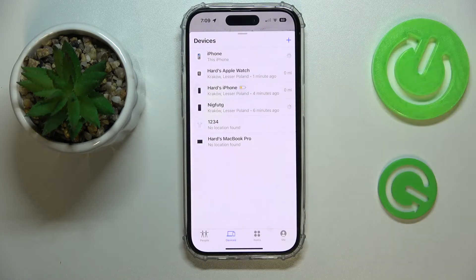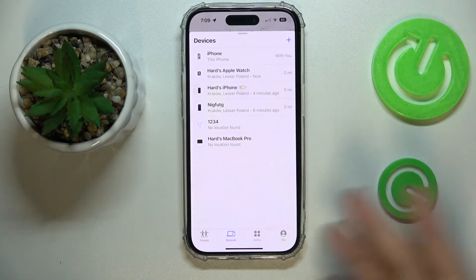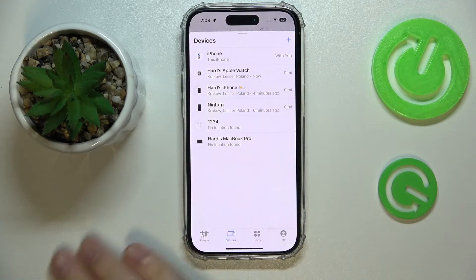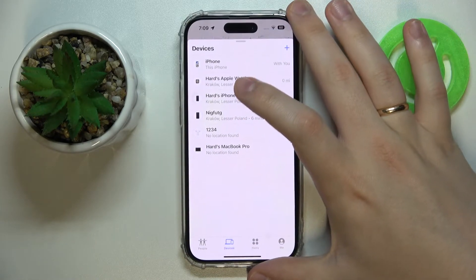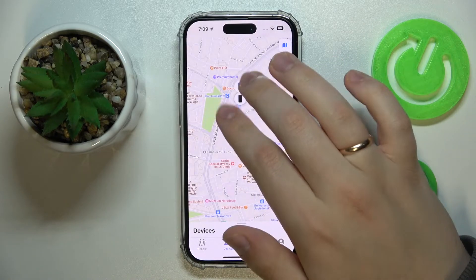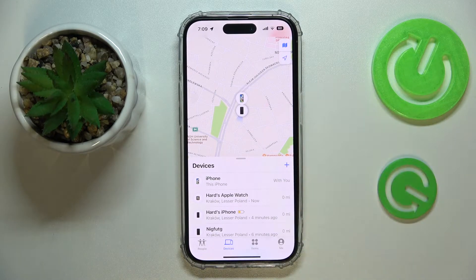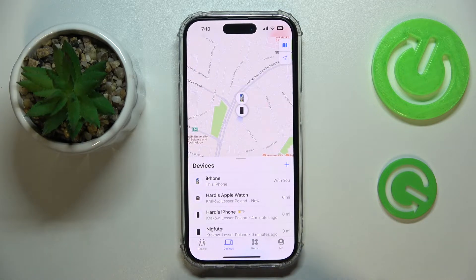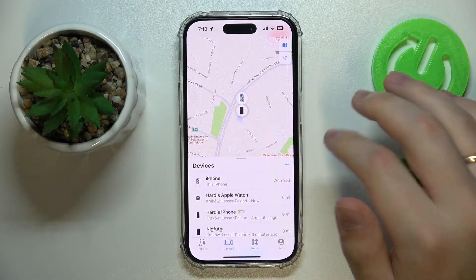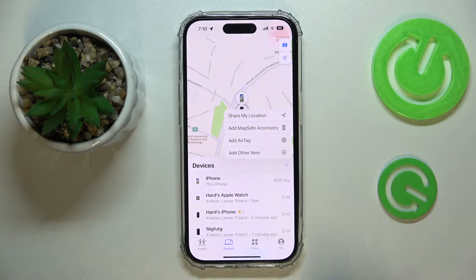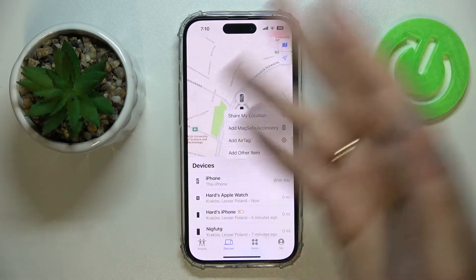So maybe your AirPods, Apple Watch, another iPhone — basically any devices that are associated with your particular Apple ID that is currently signed in on this device. You will be able to keep track of them as well, or at least see when those devices were last connected — if it's an accessory, connected to your device through Bluetooth. You can also manually add new ones, and as with the previous section, you can add them from any tab.